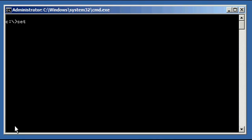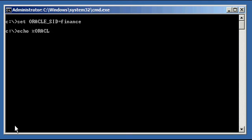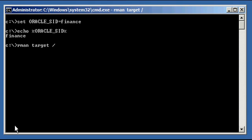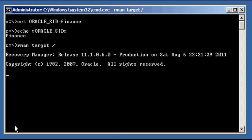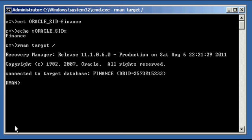Let's go ahead and set our Oracle SID to finance. Ensure we're set properly, and let's log into our RMAN — log into our database via the RMAN program, Recovery Manager. We're connected to the finance database via RMAN.